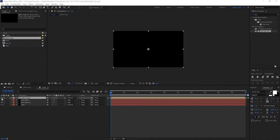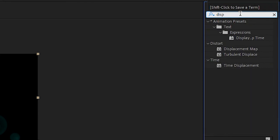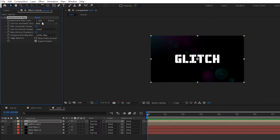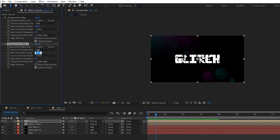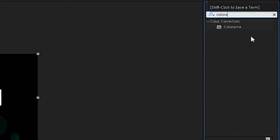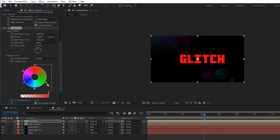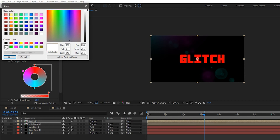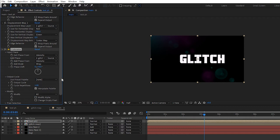Bring in the glitch map composition into the timeline and turn off its visibility. Also bring in the text placeholder into the timeline. Search for the displacement map effect and apply it to the text placeholder. Set the displacement map layer to glitch map and set the maximum horizontal displacement to 100. Set the maximum vertical displacement to 0. Duplicate the displacement map effect and change the maximum horizontal displacement to minus 200. Search for the Colorama effect and apply it to the layer. Open the Input Phase and change the Add Phase to glitch map. Open the Output Cycle, remove the unwanted colors, double-click on the top color, and change it to white. Open up the Modify Options and uncheck Modify Alpha.